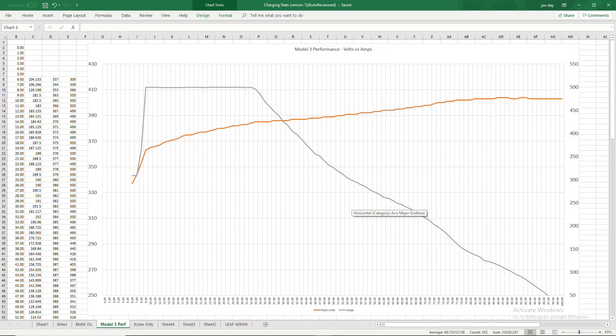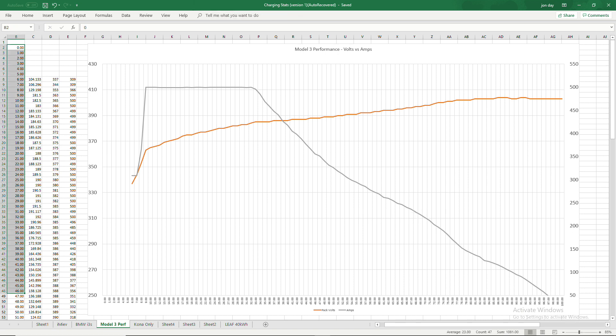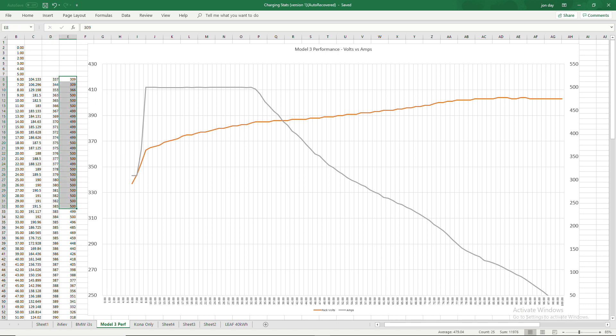So having done all the percentages on the video editing software, I then put them down here on the side and put the volts and the amps to work out the kilowatts.